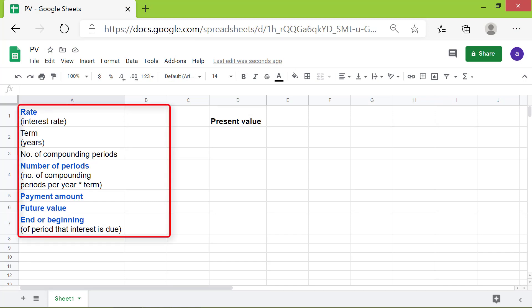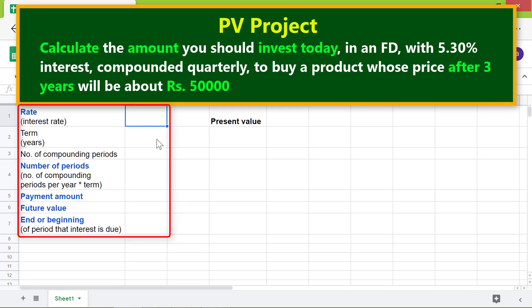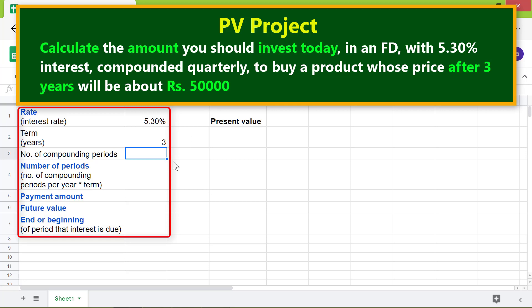Let me type the data for the project in this table. First, let me format this cell for displaying the interest rate as percent — click the percent symbol. For the interest rate, type 5.30. For the term, type 3. For the number of compounding periods per year, type 4 because of the quarterly compounding of interest.